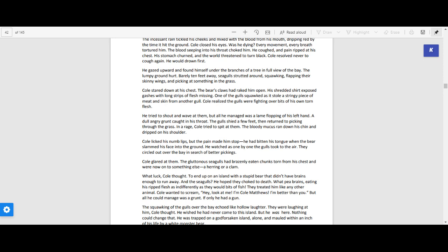He gazed upward and found himself under the branches of a tree in full view of the bay. The lumpy ground hurt. Barely ten feet away, seagulls strutted around, squawking, flapping their skinny wings and picking at something in the grass.